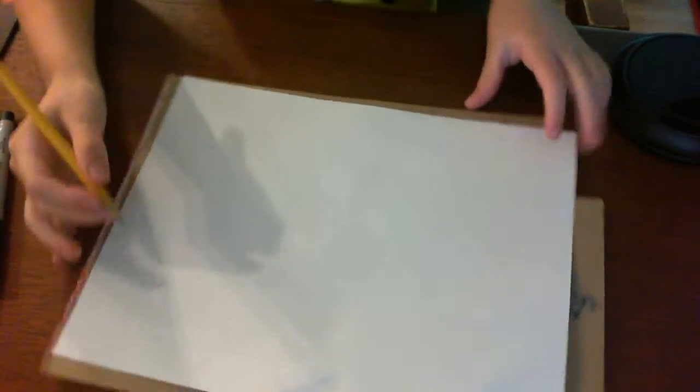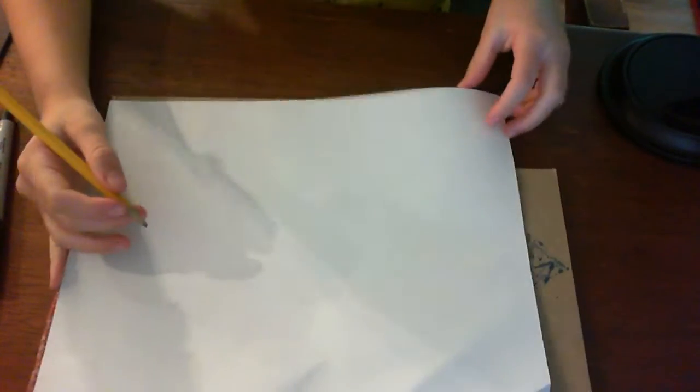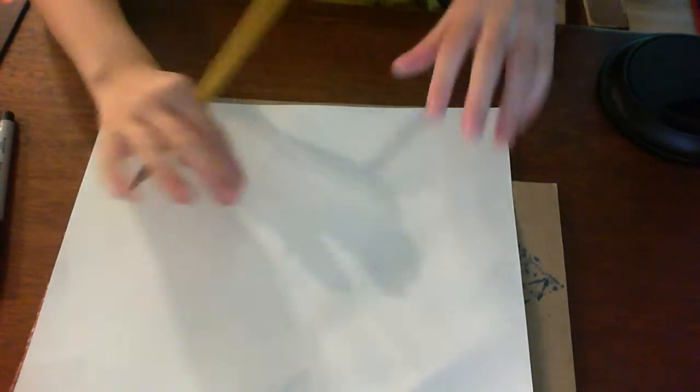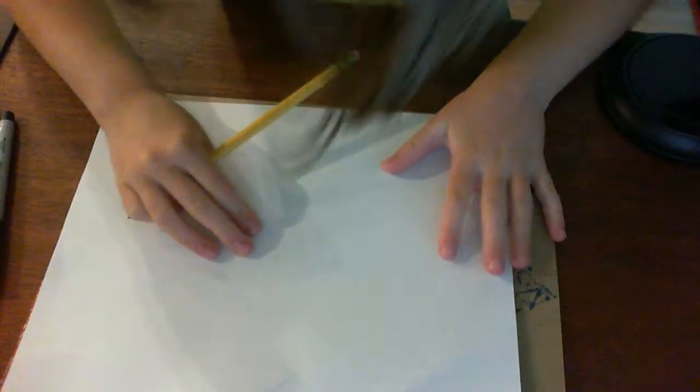Today I'm going to teach you how to draw a ditto from Pokemon.